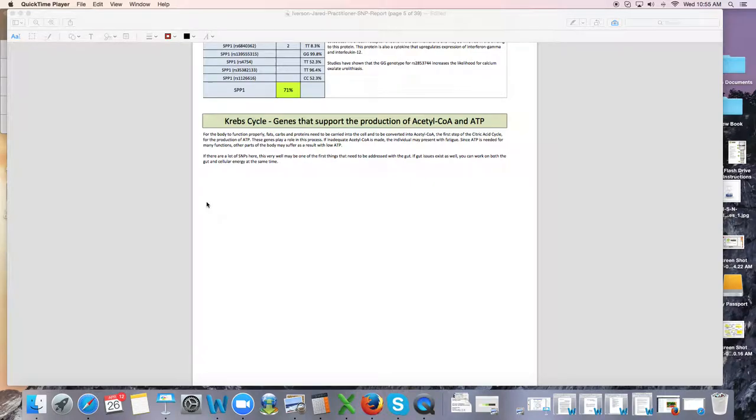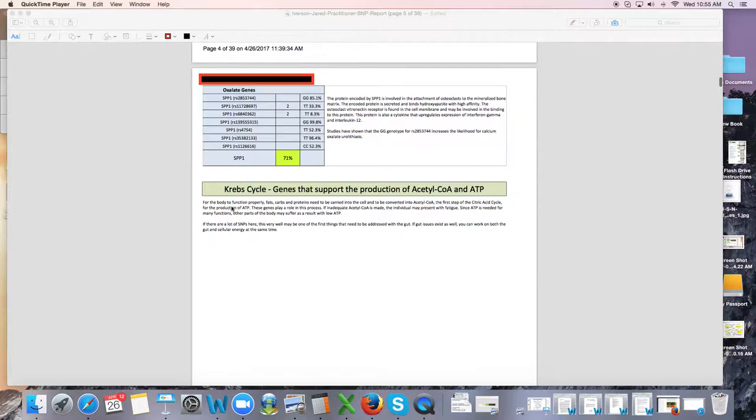Dr. Kevin Connors here again going over some more of your genetic profile that you're going to get from us. This is what your genetic profile will look like when you get our report back from us.